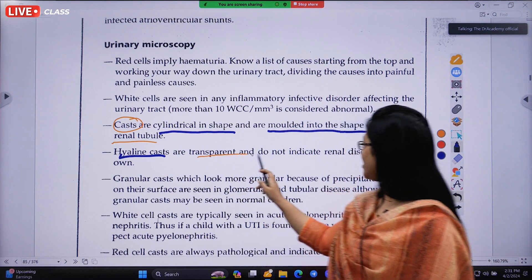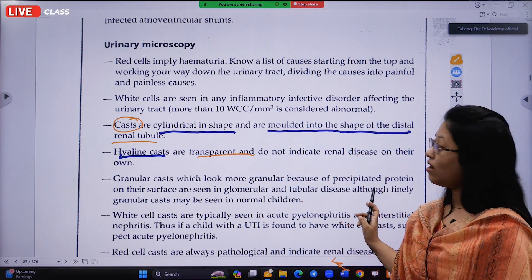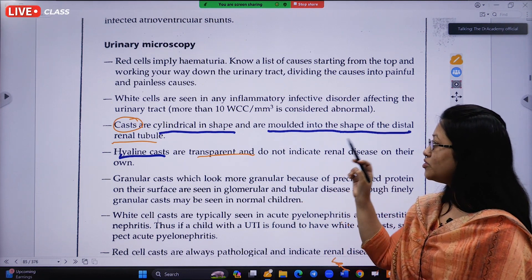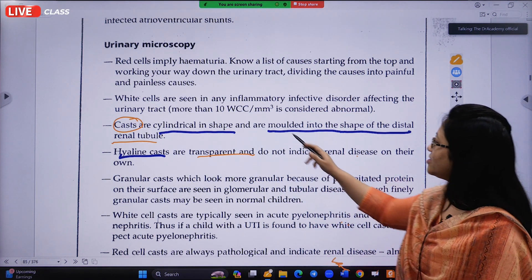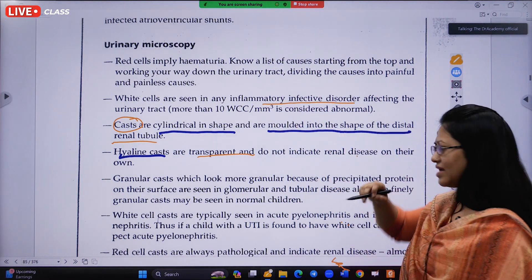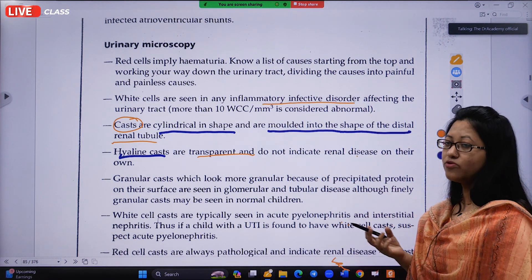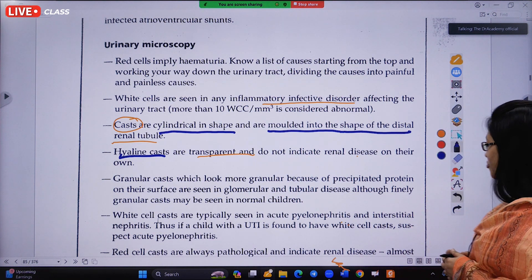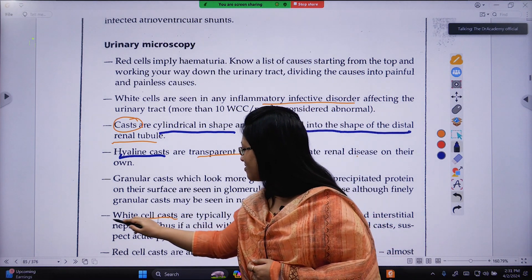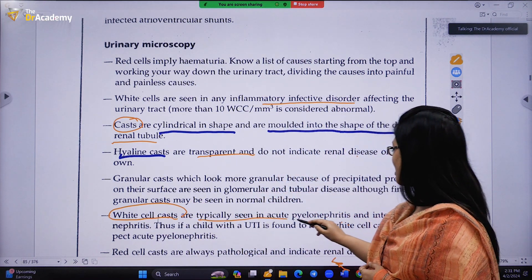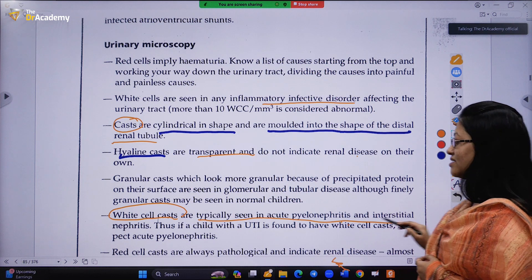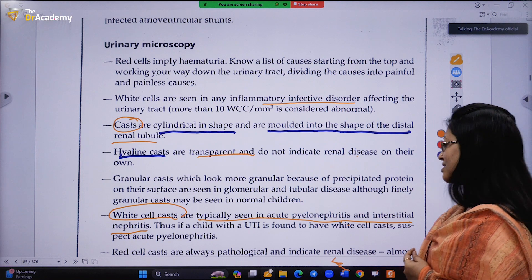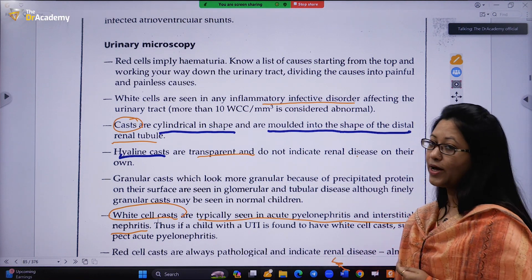Hyaline casts are transparent and do not indicate renal disease on their own. In the urine report, white cells are due to inflammatory or infective disorders like UTI — we usually look for leukocytes and nitrites. White cell casts are a very important finding: they are typically seen in acute pyelonephritis and interstitial nephritis. Thus, if a child with a UTI is found to have white cell casts, suspect acute pyelonephritis.